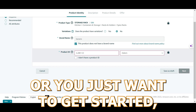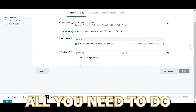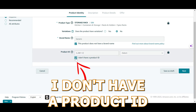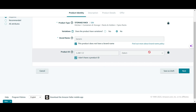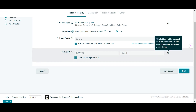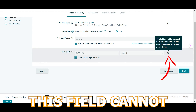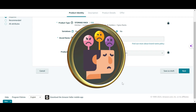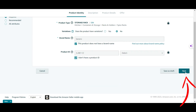If you do not have a barcode, if you haven't purchased a UPC, or you just want to get started, all you need to do is click 'I don't have a product ID.' The red boxes will be removed, but as you can see from the lock icon, this field cannot be changed once it is submitted — so you can't change your mind later. After that, let's click on next.